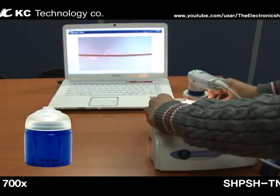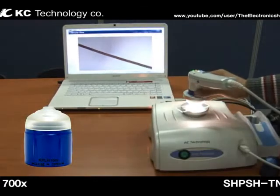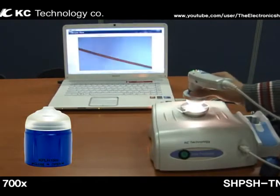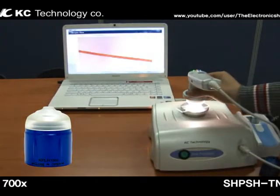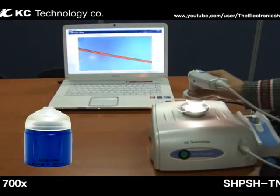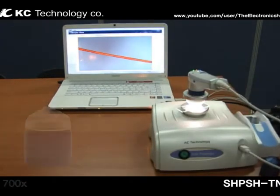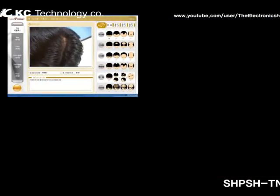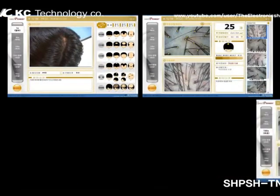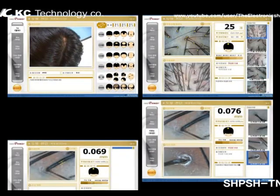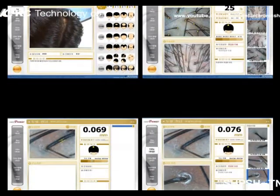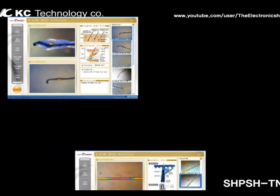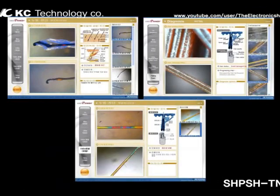In addition, it is a more technical and organized diagnosis system that enables the accurate understanding of the client's hair loss condition and proper treatment through before and after comparisons.